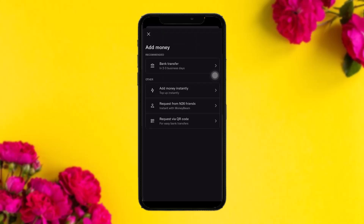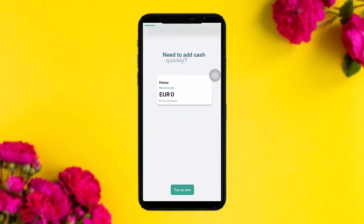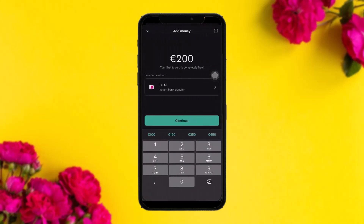If you select the option 'Add Money Instantly' and tap on it, you'll see this kind of interface. Tap on 'Top Up Now' and you'll be seeing this interface. Here you can select the method by simply tapping on it — you can use Apple Pay or Bank Transfer.